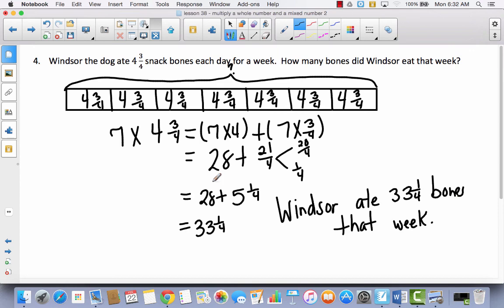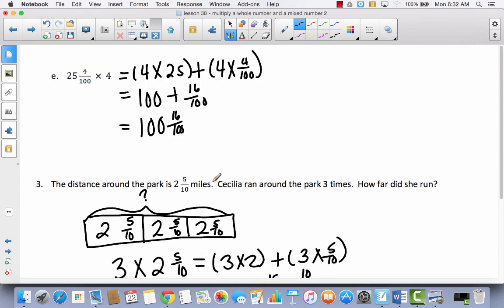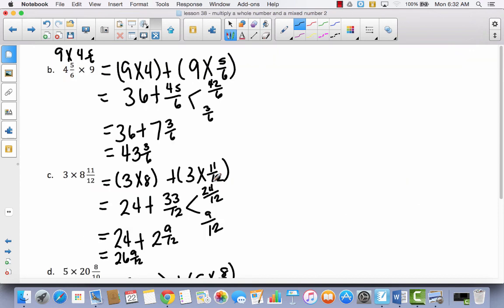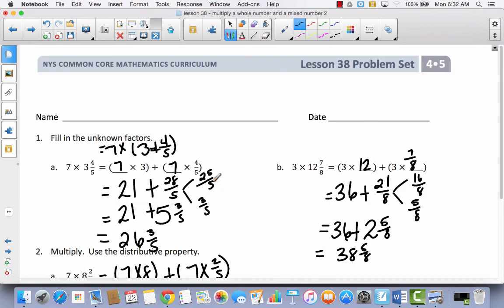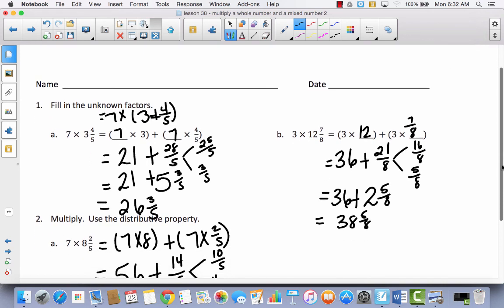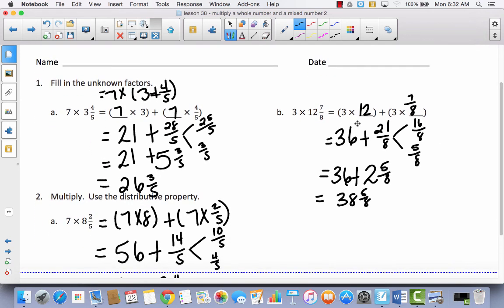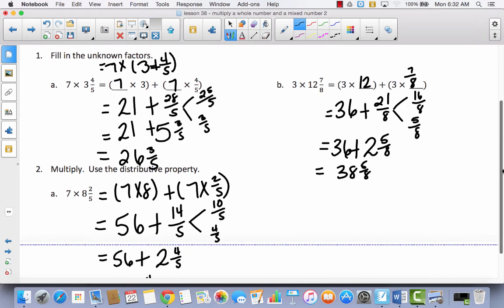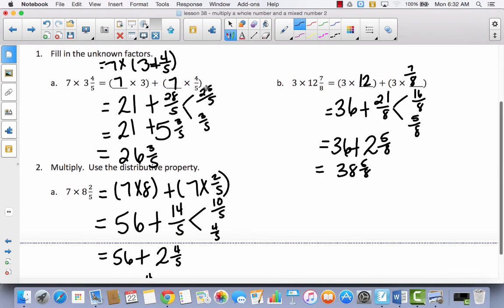We were pretty much continuing the strategy we used in lesson 37. The big difference today was going from improper fractions to mixed numbers and adding them together. Hopefully you're feeling more confident with multiplying a whole number times a mixed number using the distributive property.